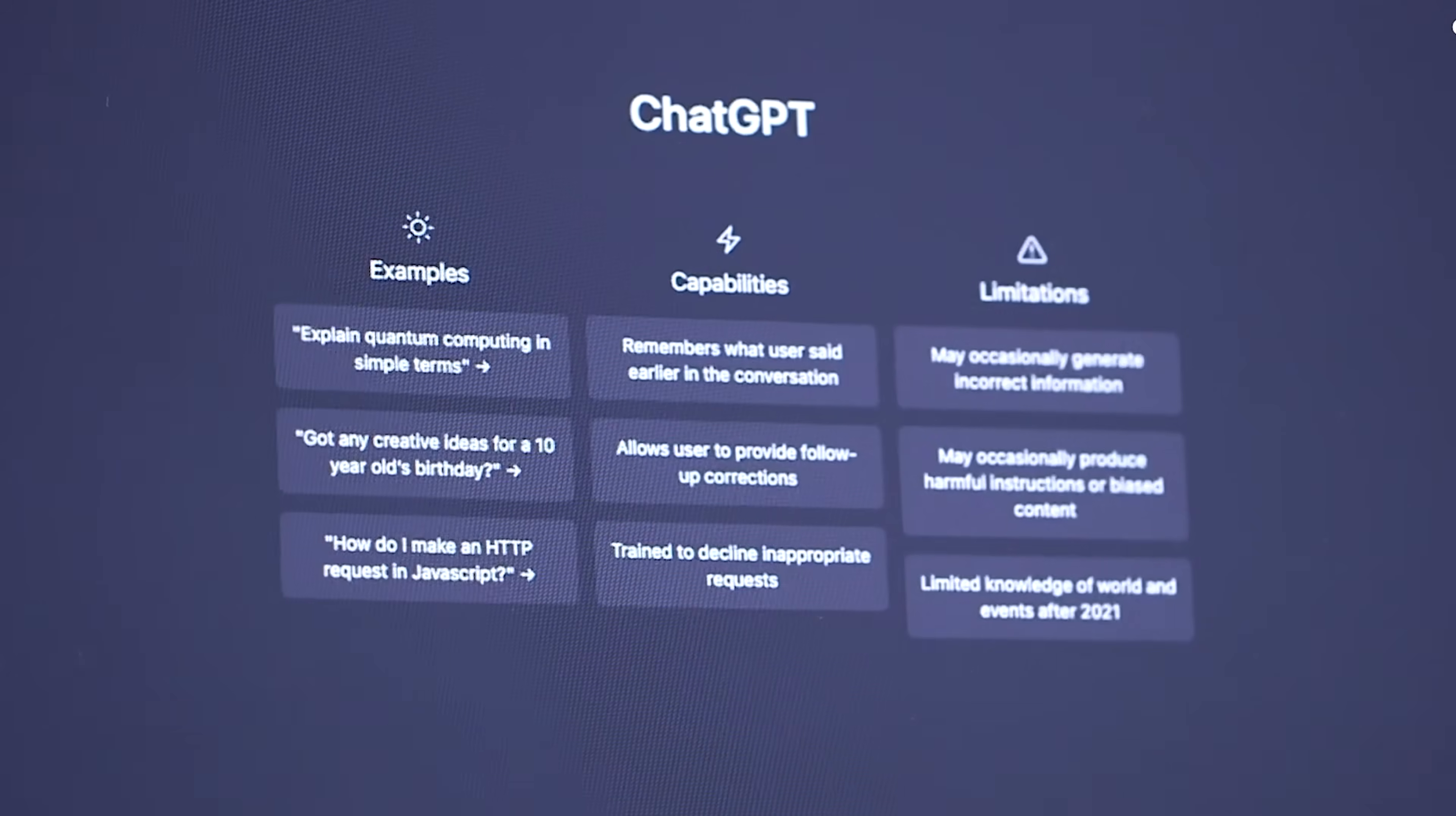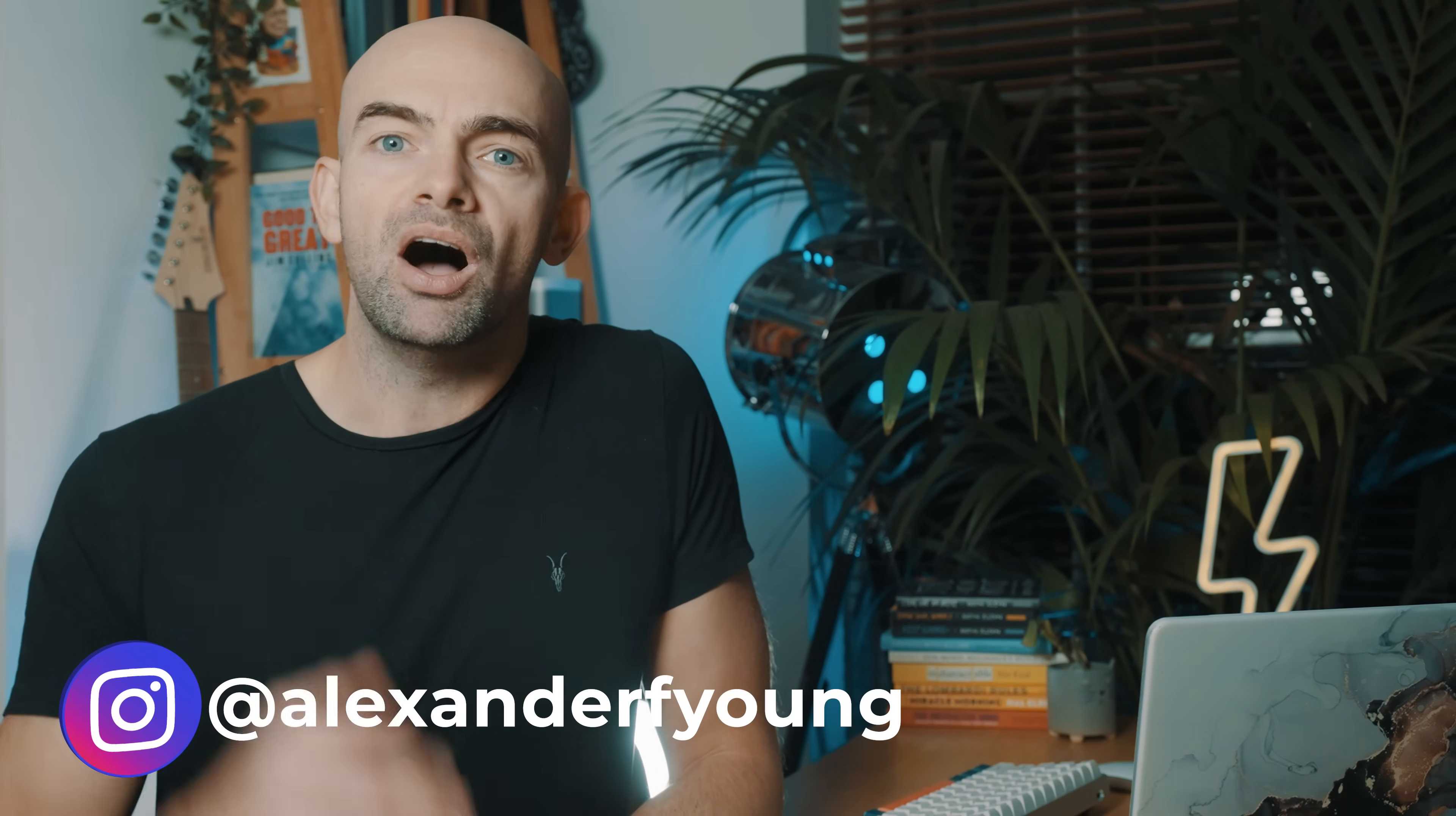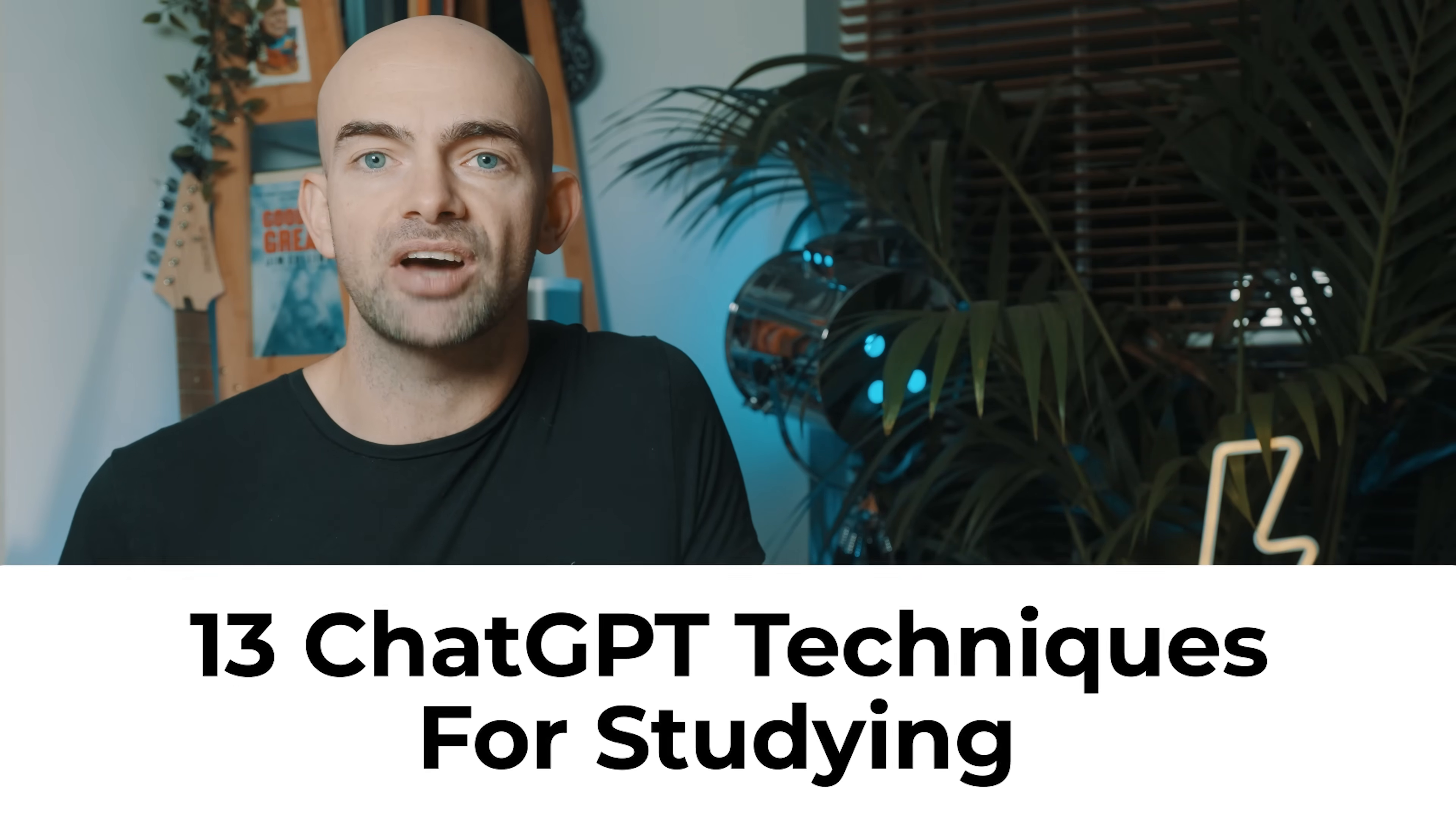ChatGPT and AI can save you loads of time, but there aren't many guides on how to use it to help you study and learn faster and more effectively. I've spent the last week playing with ChatGPT and figuring out the best ways that it can be used for studying to save you a ton of time. Here are 13 techniques to use ChatGPT for studying.